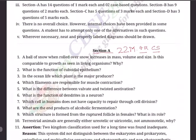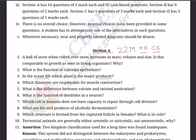Without wasting much time, we go straight to the Section A questions. Question 1: A ball of snow when rolled over snow increases in mass, volume, and size — is this comparable to growth as seen in living organisms, and why? Question 2: What is the function of cuboidal epithelium? Question 3: In the ocean, which plant is the major producer? Question 4: Which filaments are responsible for muscle contraction?